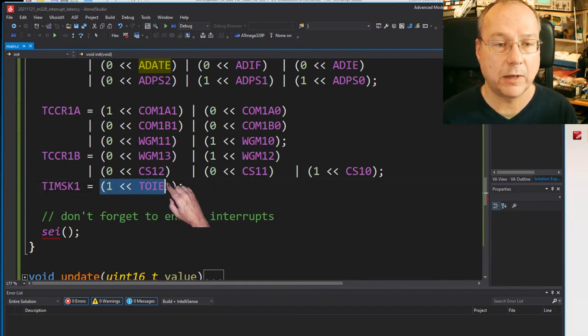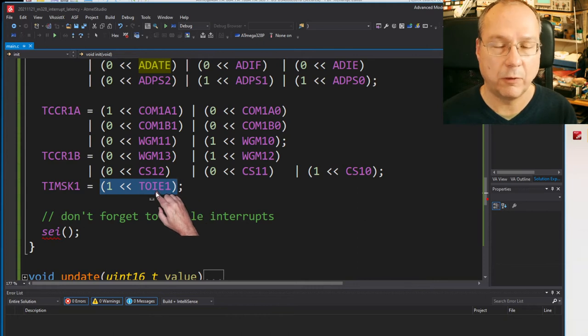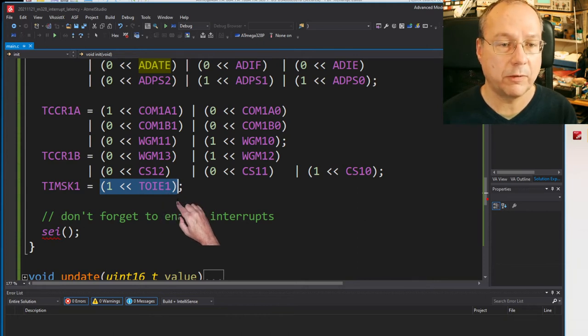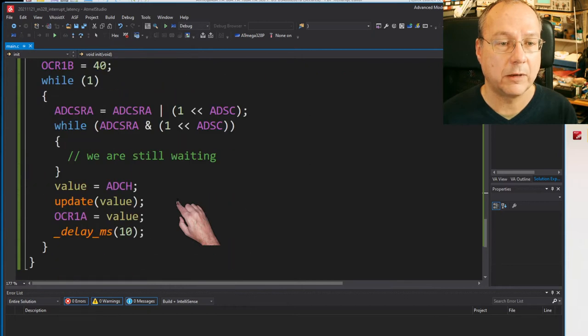And I'm enabling the overflow interrupt for this timer as well.